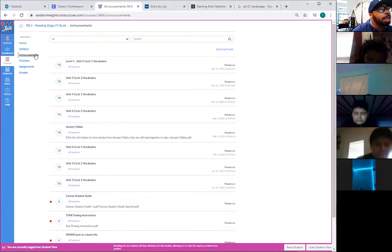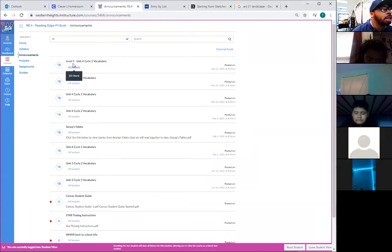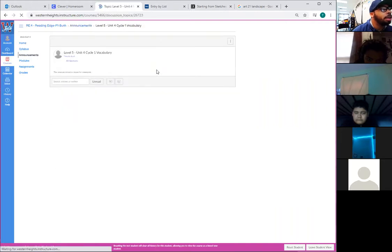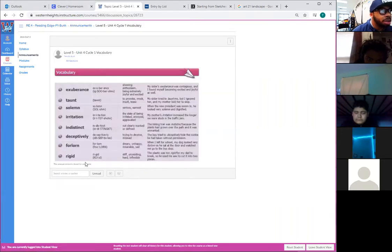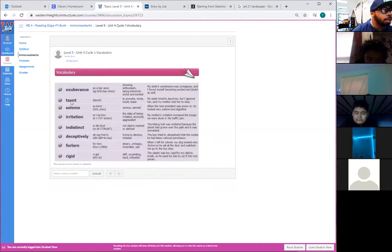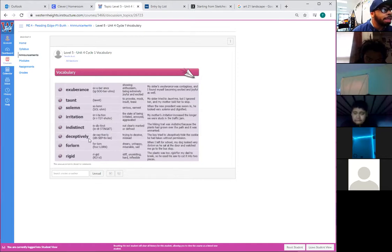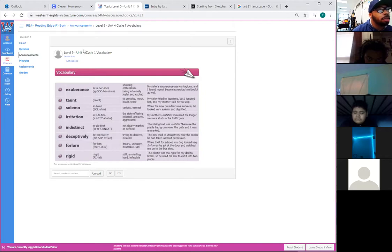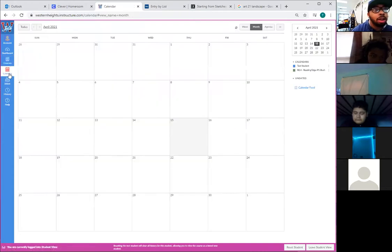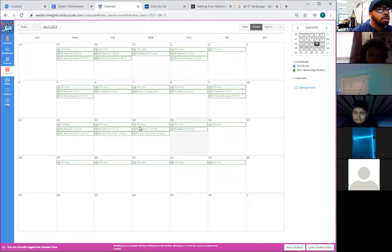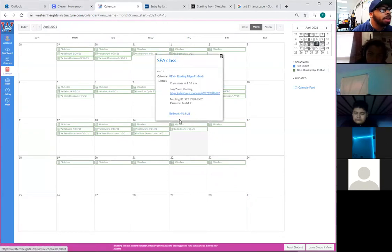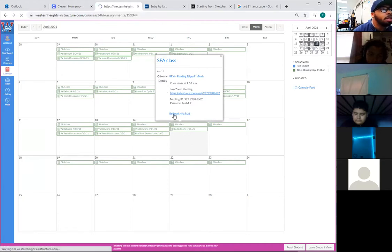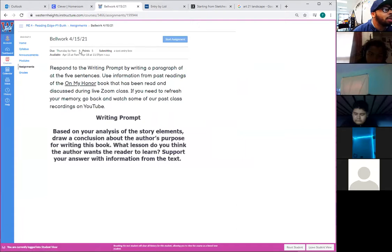We see that the most recent thing we have is still be level five unit four cycle one vocabulary, which is our current vocabulary with the eight words: exuberant, rinse, taunt, solemn, irritation, indistinct, deceptively, forlorn and rigid. These are our current vocabulary words. So next, let's take a look at the calendar for today's date, which again is April 15th. So if we go to SFA class for today, we have the class start time at 9:05 a.m. It's currently at 9:07. We have the zoom meeting information and the bellwork for today, for 15-21 or April 15, 2021.